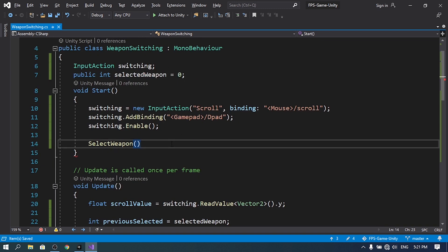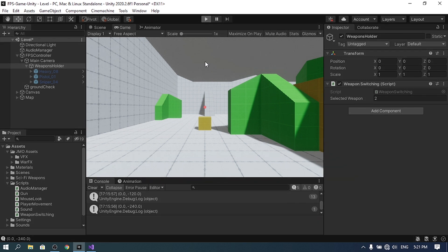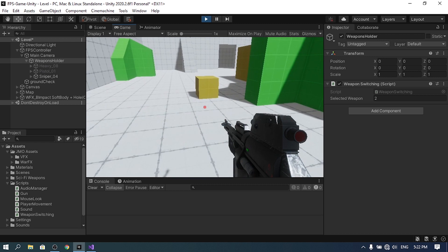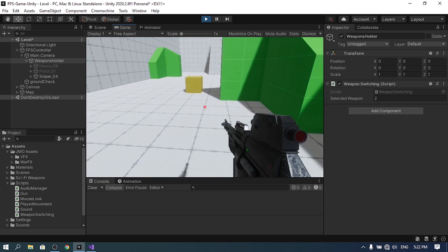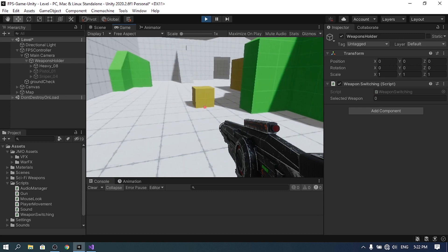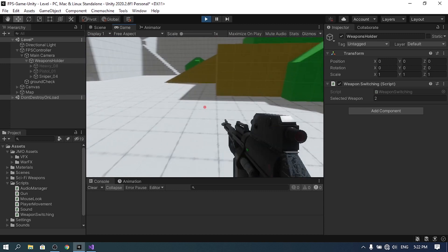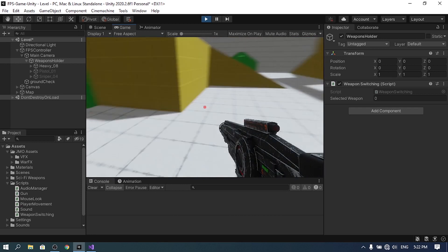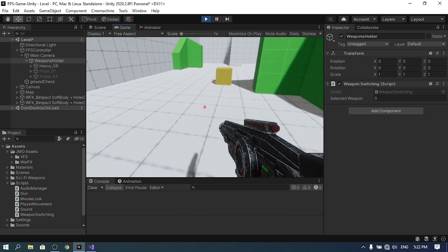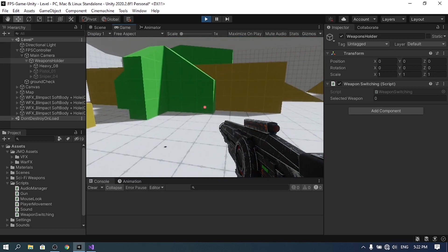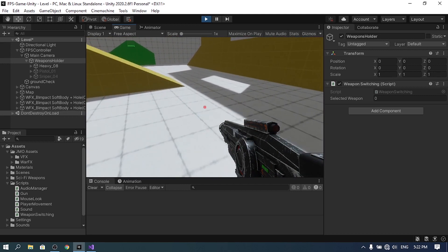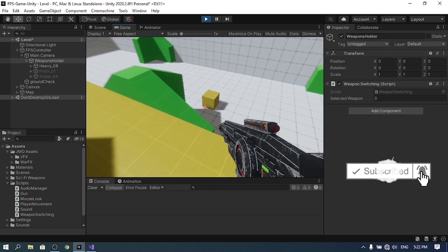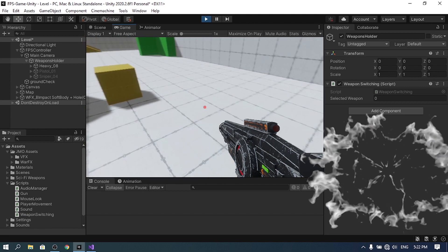After adding the missing semicolon, let's hit play. The sniper is selected by default because selectedWeapon is set to 2, and using the mouse wheel I can switch between all the weapons — the same works when rotating the wheel backward. That's pretty much it for this video. If you have any questions, leave them in the comments below, hit the subscribe button and the notifications bell, and I'll see you in the next one.